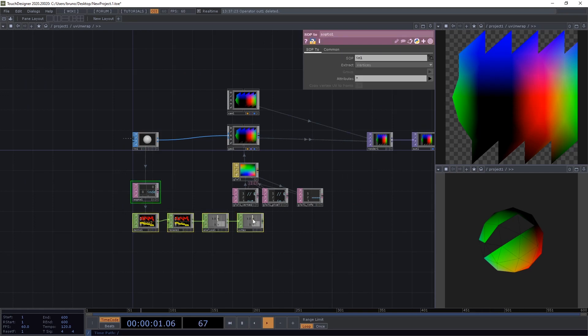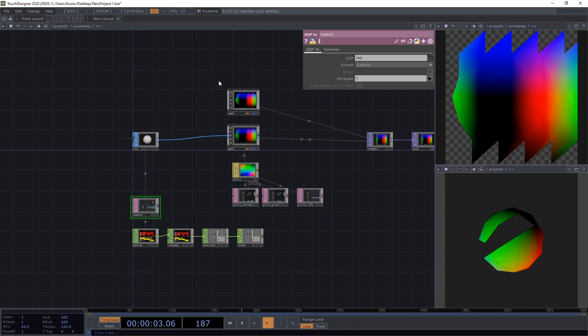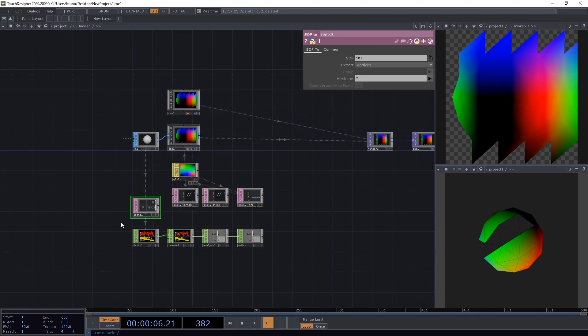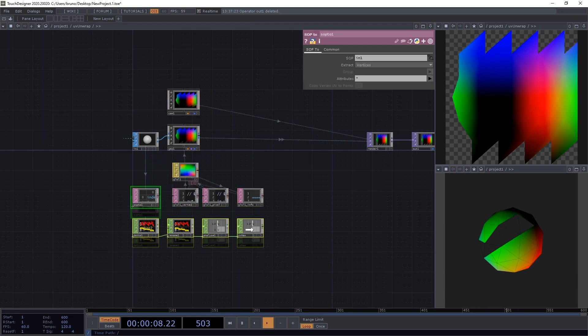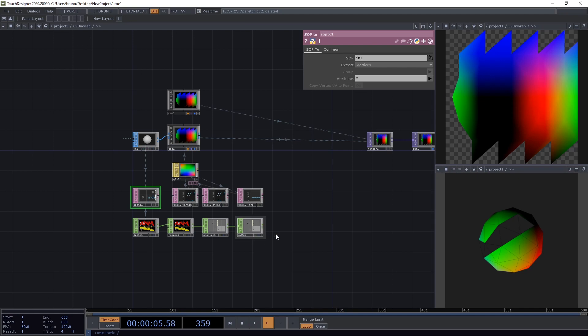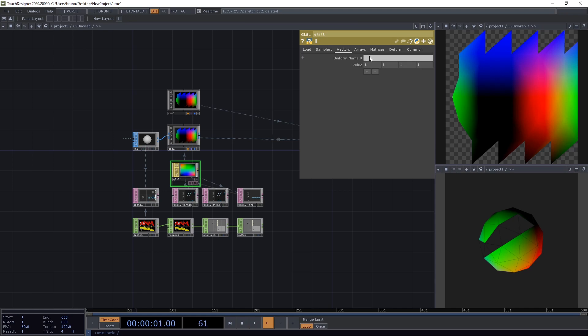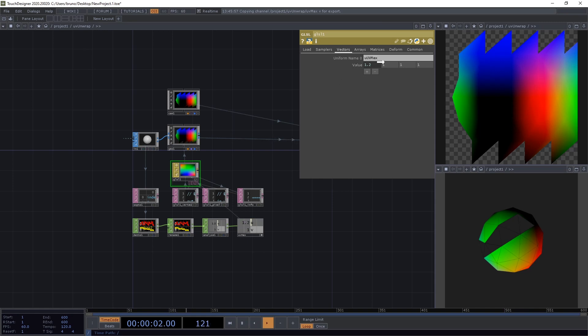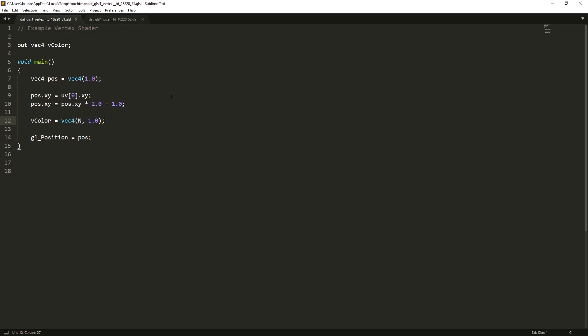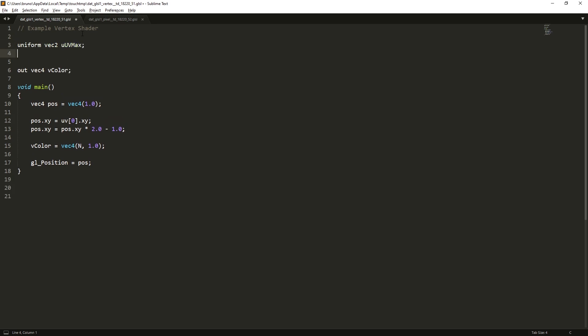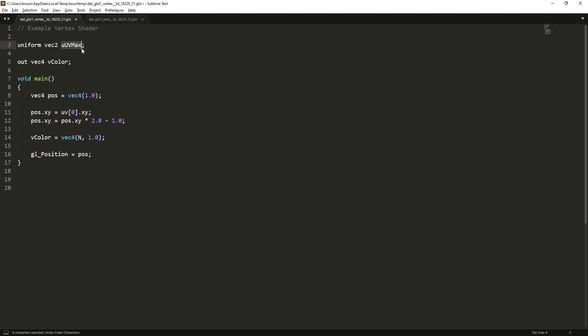Let's organize things a bit. And now we can pass these values to our shader. So go back to the GLSL, go to Vectors, and let's create a uniform, which I'm going to call UUVMAX. And the values are going to be my U here and my V. Back into our vertex shader, and let's declare that uniform, which is a Vec2 called UUVMAX. And all we need to do here is to divide the coordinates that we get from TouchDesigner by their maximum values that we just passed in. Save this.